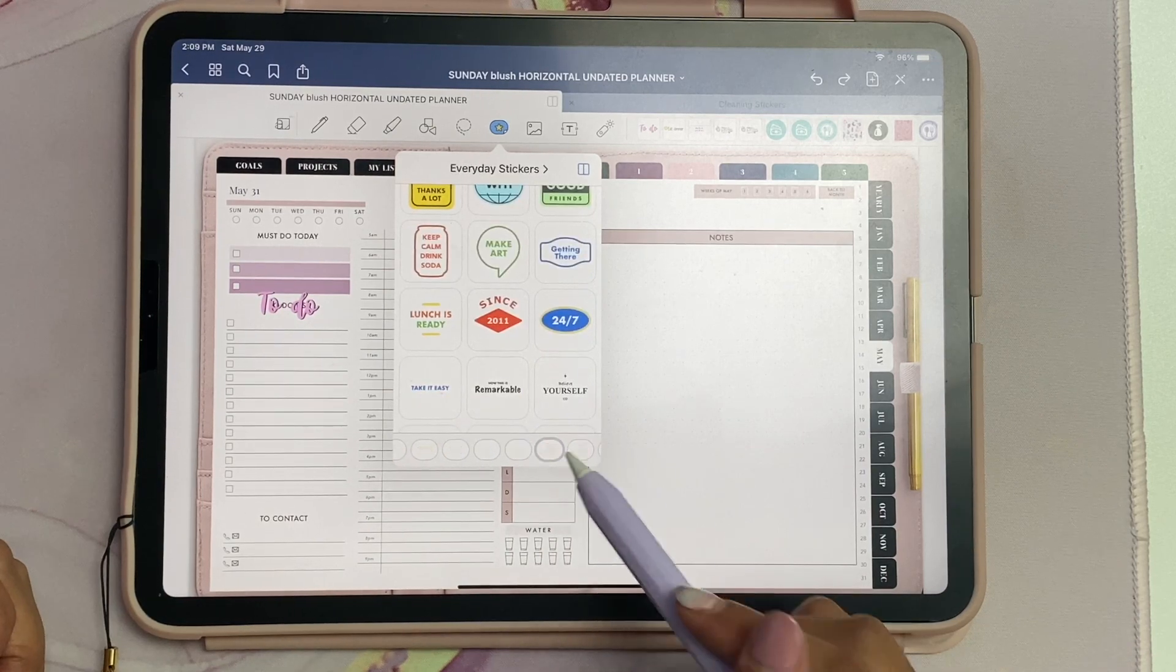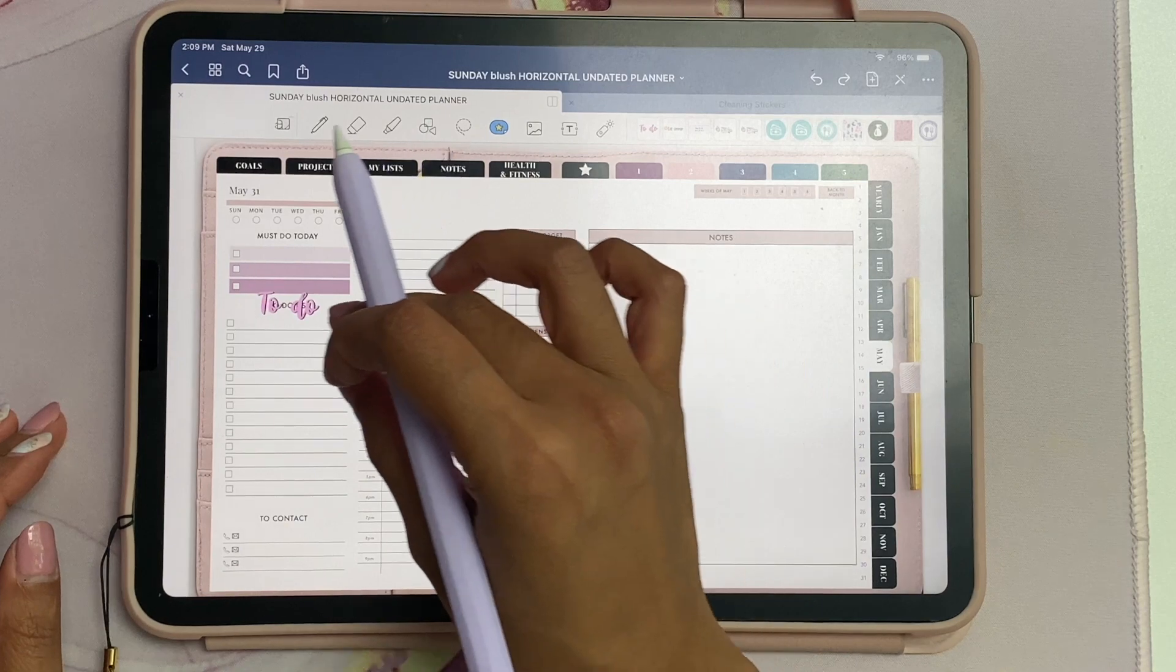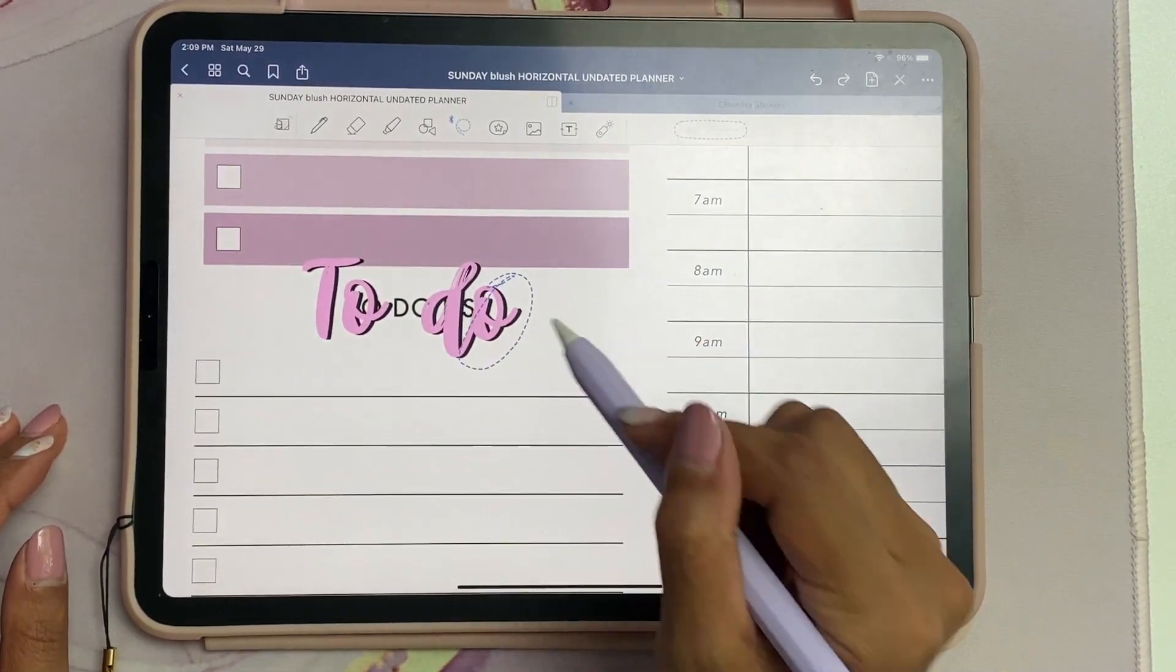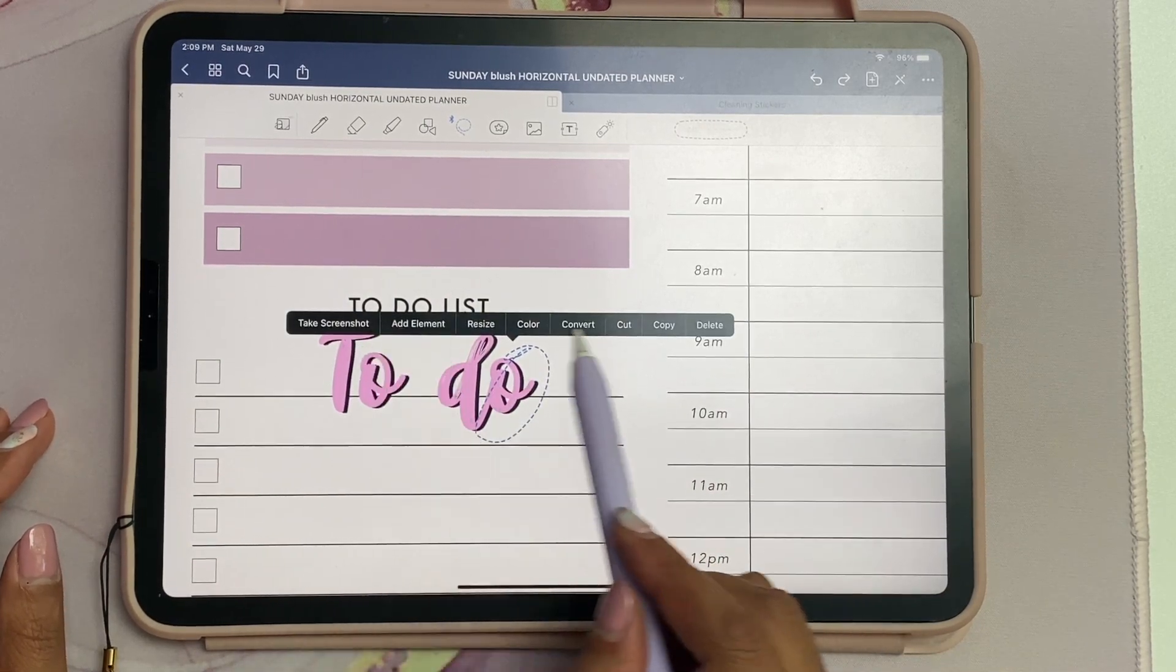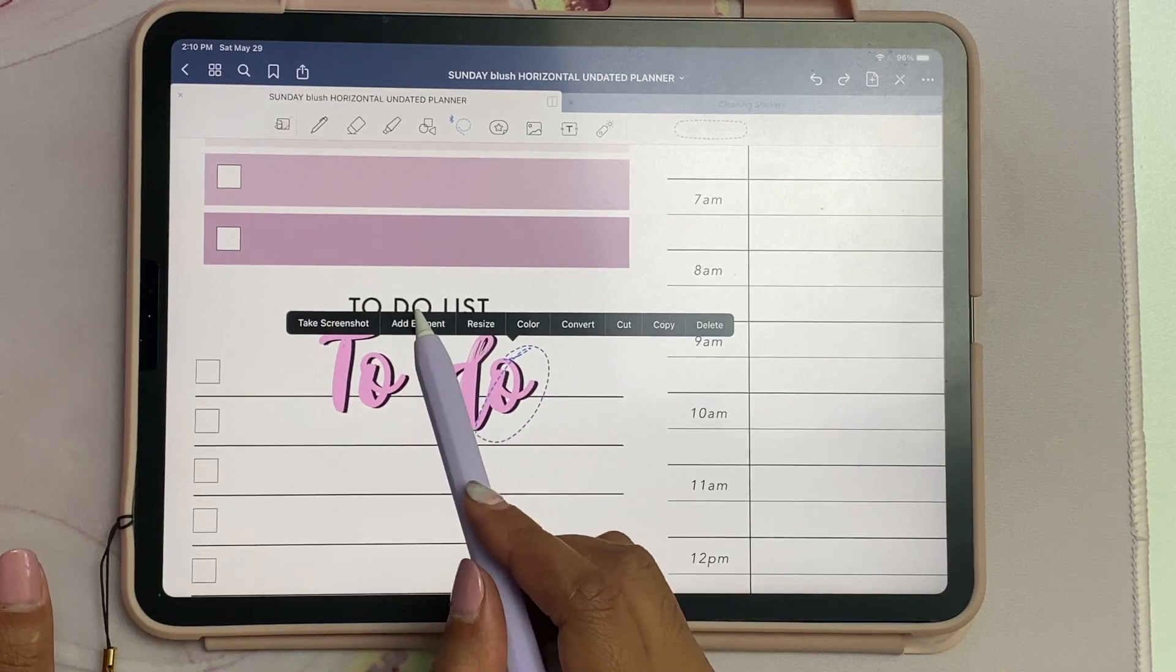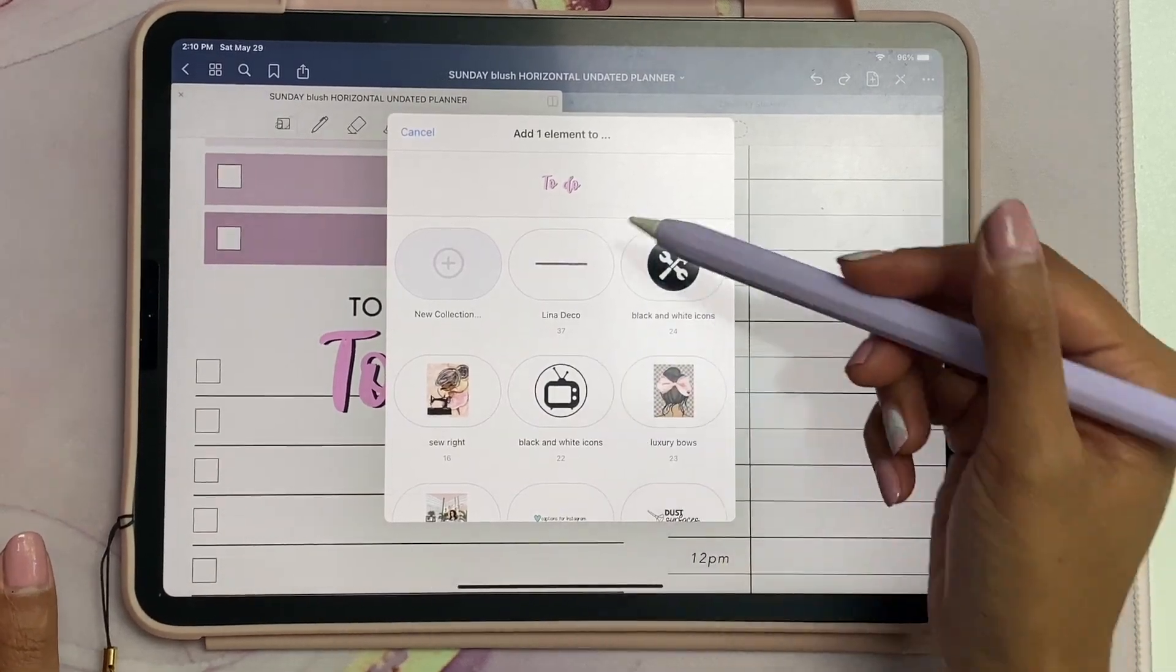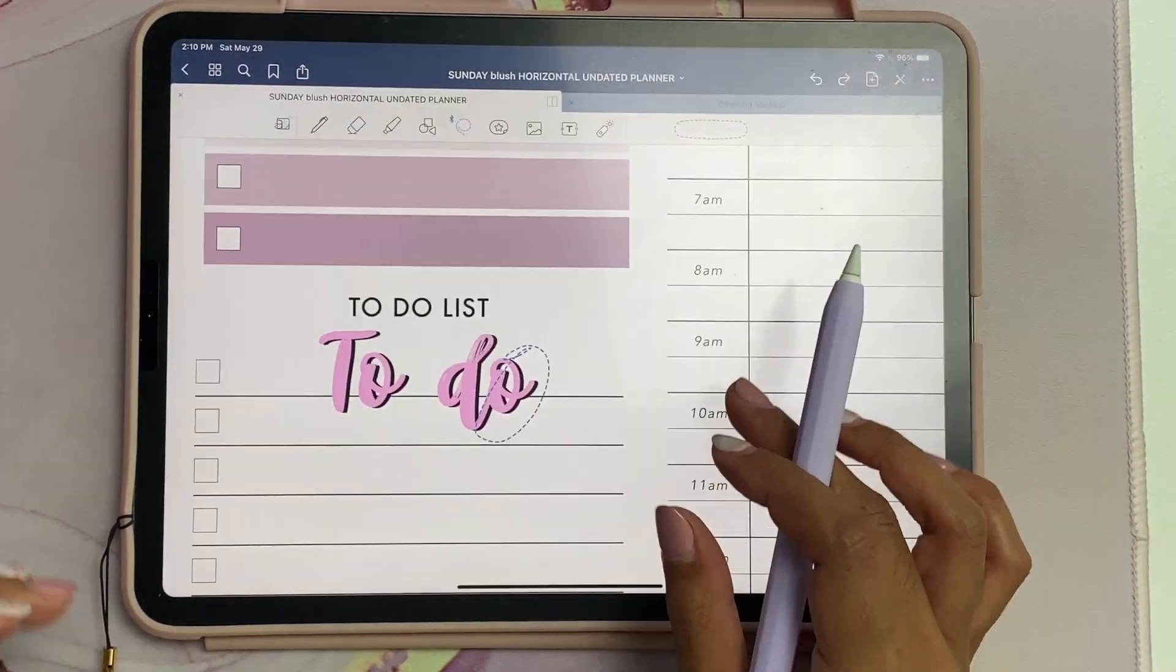They have mind map shapes, sticky notes, back to school text stamps, and everyday stickers. You'll also notice that when you lasso an object or text or any image, you'll see a new menu item - instead of the usual, you'll see "add element."